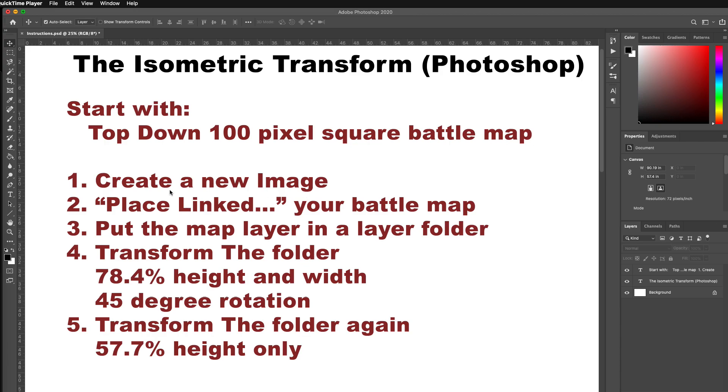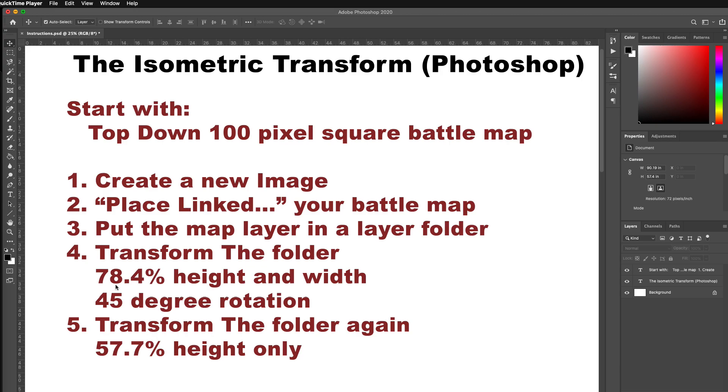I'm going to walk through all these steps in Photoshop. Effectively what I'm going to do is make sure that my map is perfect. Once I've done that and saved it off, I'm going to create a new image and use the place linked feature of Photoshop to make a linked copy of the reference image. Then I'm going to put that linked layer in a folder and do two transforms. The first one just scaling the whole thing down by 78.4% and rotating by 45 degrees, and then a second transform that scales the height only by 57.7%, and that'll make it line up perfectly on the map.